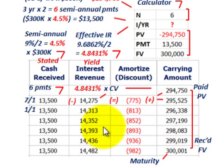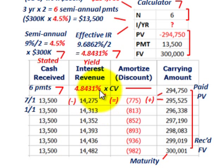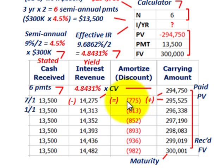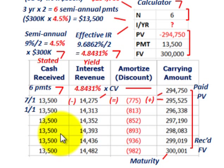You have to go through those calculations because this is what you'll be recording on your income statement as interest revenue, and this is what you'll amortize for your held-to-maturity bond amount. Your cash receipts are shown separately.